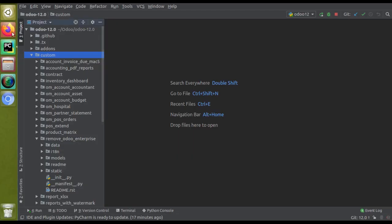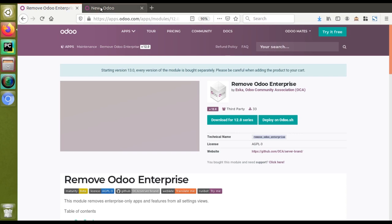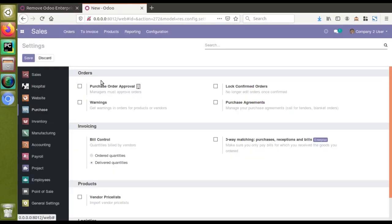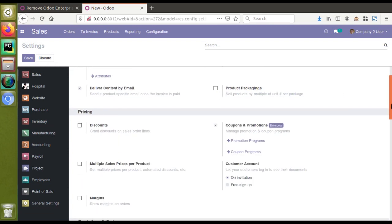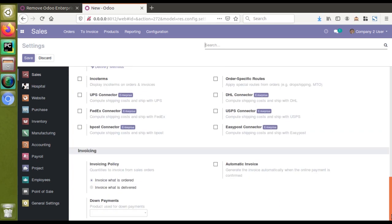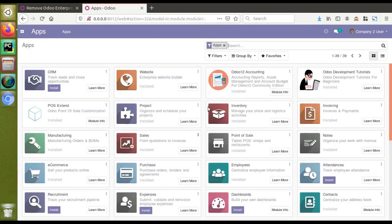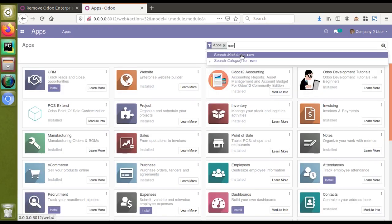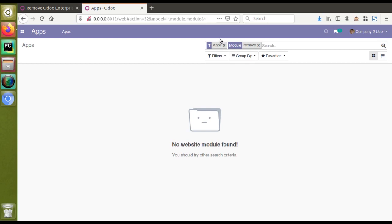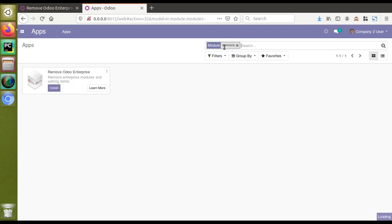Now what we'll do is go to the Apps menu and install the module. Just to remind you, in the current settings you can see coupons and promotions are part of the enterprise section — different enterprise labels are visible. Once we install this module they will disappear. I'll go to the Apps menu and search for 'remove.' I need to remove the Apps filter first — and there you have that module.